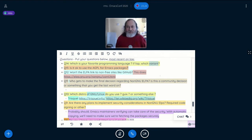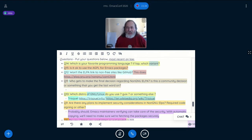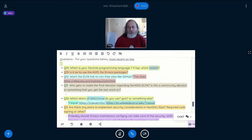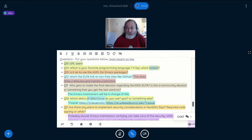Who gets to make the final decision regarding non-GNU ELPA? The Emacs maintainers are going to be in charge of this, because it's not just a technical decision — it has only technical consequences. In general, unless there's some severe problem with a package, we will want to put it in. I expect most packages won't have a problem and we can just put them in when we get to them.